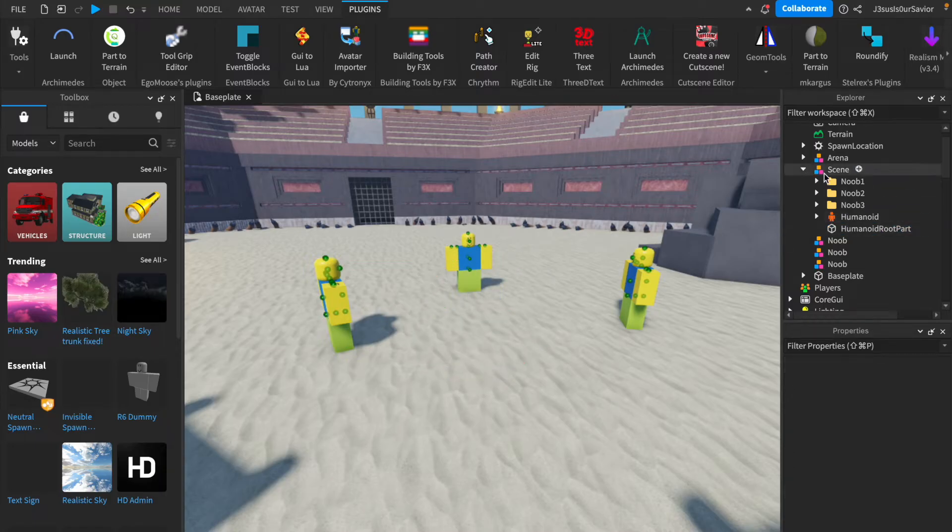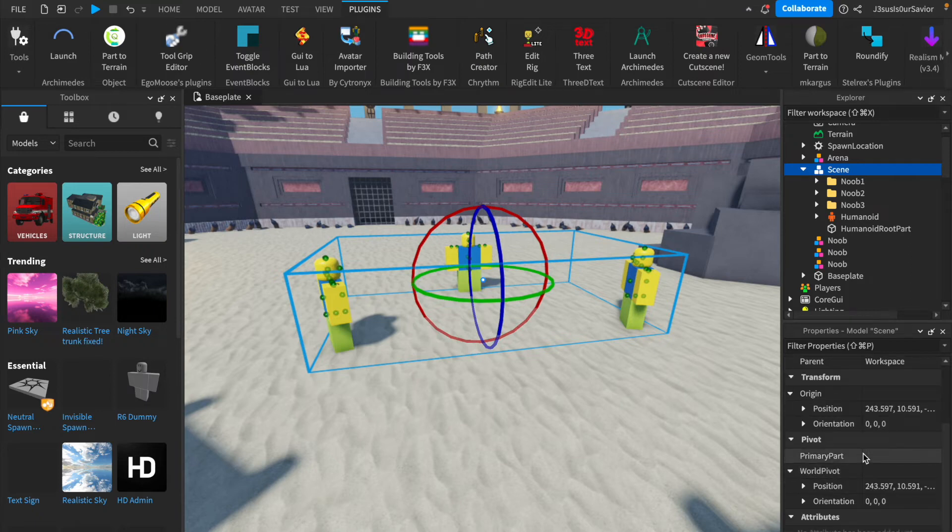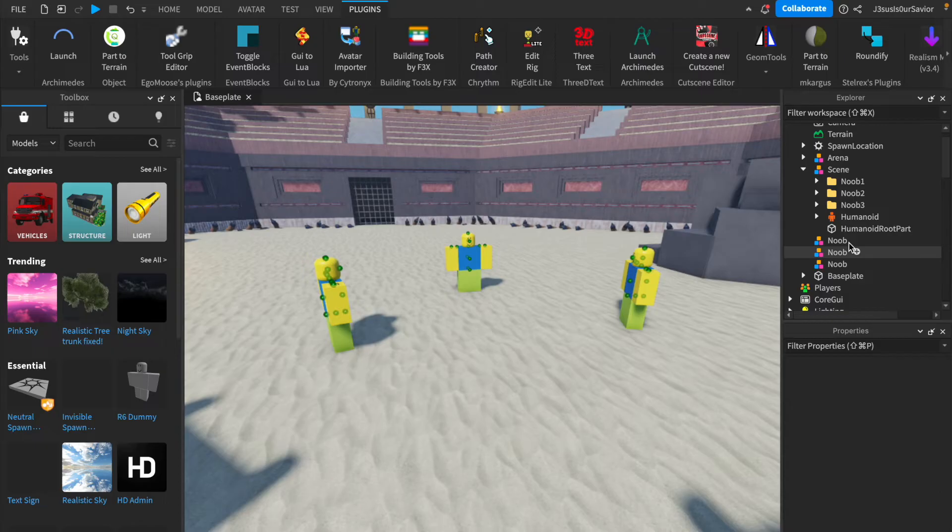Select your Scene model, go to the Properties window, find the Empty Barnix to Primary Part, click on it, and then click the Humanoid Root Part. This will make the Humanoid Root Part the main part of our model.